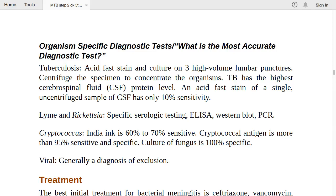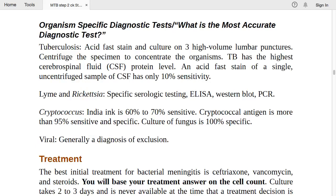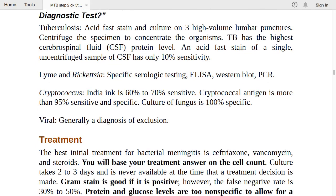For Lyme and rickettsia, use specific serological testing: ELISA, Western blotting, and PCR. For cryptococcus, India ink is 60–70% sensitive. Cryptococcal antigen is more than 95% sensitive and specific. Culture of the fungus is 100% specific — if there is cryptococcal infection, culture will always be positive.